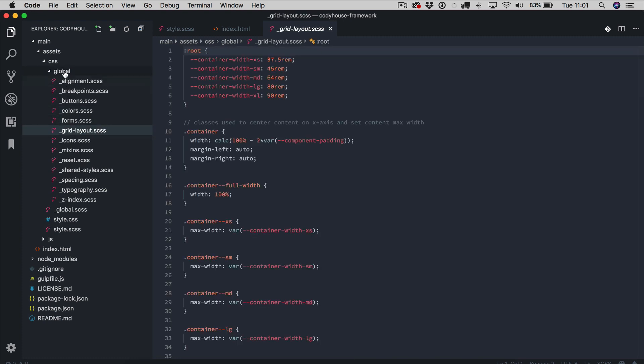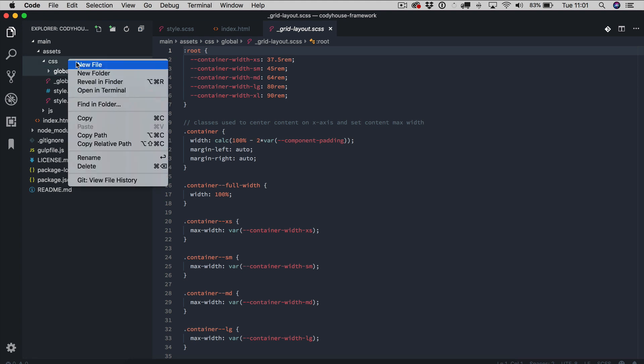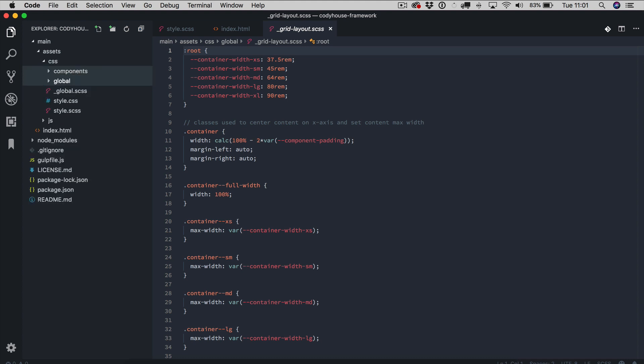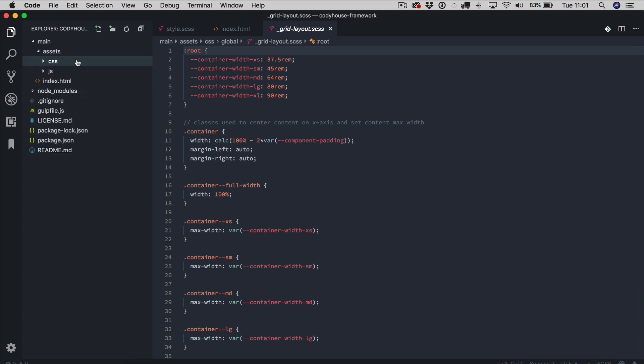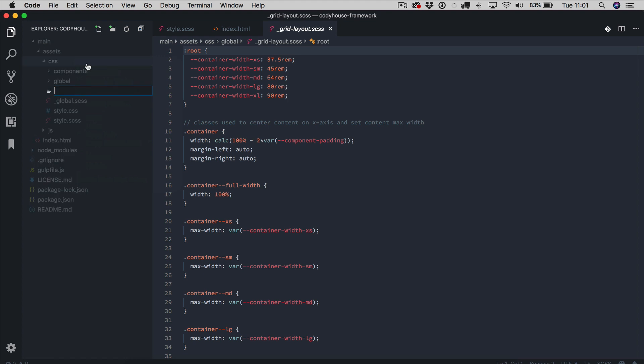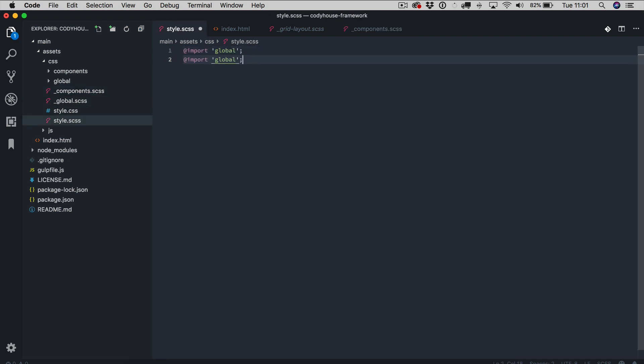So if you want to include a component, for example, you could just create a new folder, call it components and then I'm going to create another file, another scss file and inside the main style we're going to import the components as well.